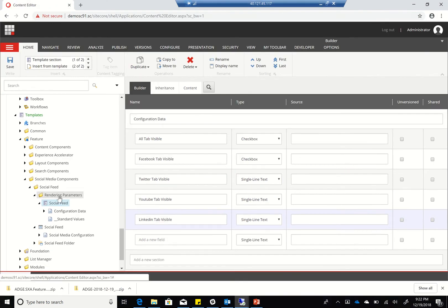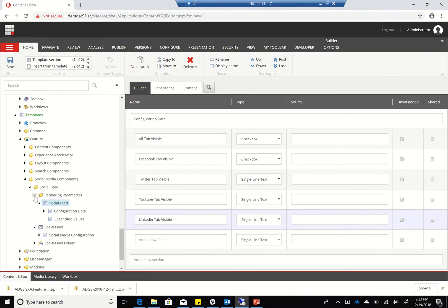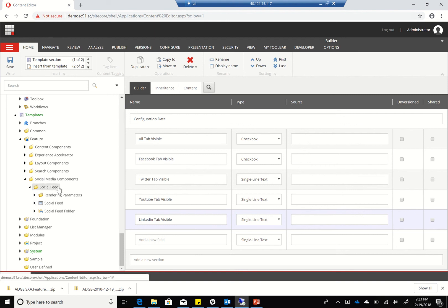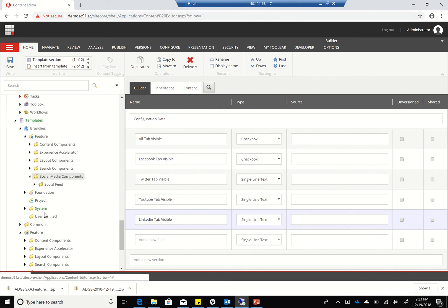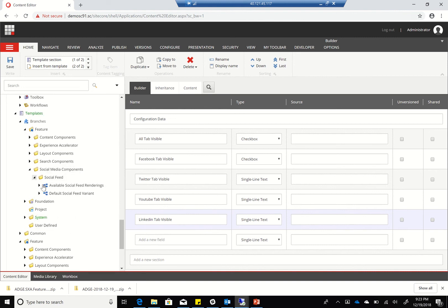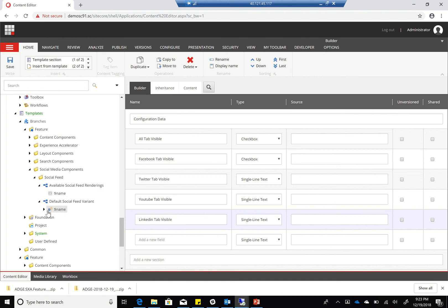Now that we've completed this and configured the rendering parameters and the social feed as a template, the next step is we're going to go to the branches, and we should see the social media feed here. As you can see, it's been added to the available social feed renderings, and this is the default rendering which looks like a promo. We're going to change that later on.